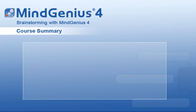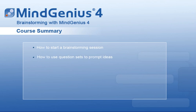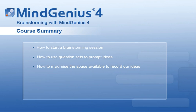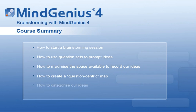In this course, we have learned how to start a brainstorming session, how to use question sets to prompt ideas, how to maximize the space available to record our ideas, how to create a question-centric map, how to categorize our ideas, and how to create a category-centric map.